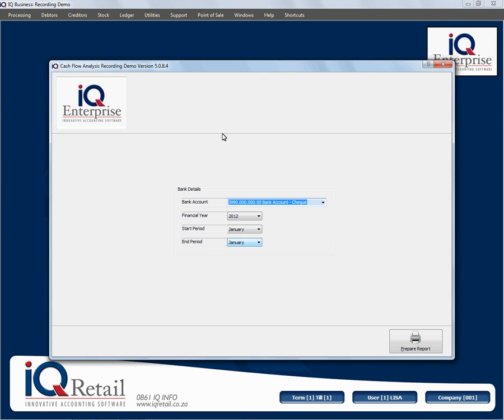Here you will choose your specific bank account and you will choose the financial year and the period within. You can choose from one period to another or start period to an end period. I will just look at one month.